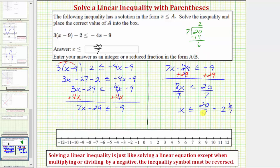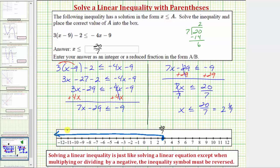Twenty-sevenths is a little bit less than three. So we'll make a closed point on twenty-sevenths, approximately here, very close to three but less than three. Because the solution is x is less than or equal to twenty-sevenths, we'd have an arrow to the left where values are less than twenty-sevenths. This closed point indicates twenty-sevenths is part of the solution or in the interval.